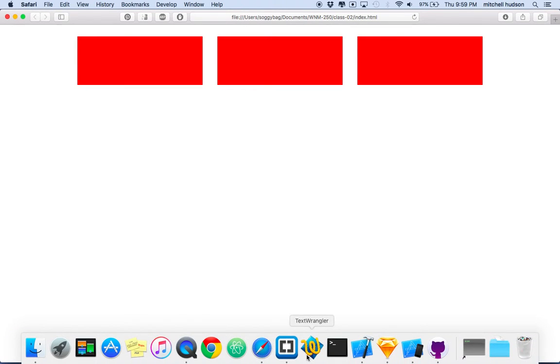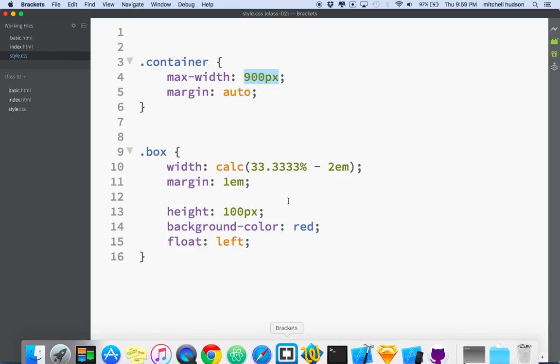So there's a little introduction to max-width and margin auto. I hope that's useful.